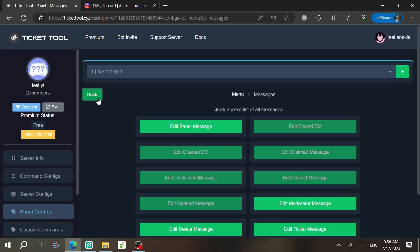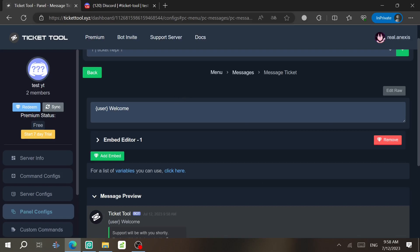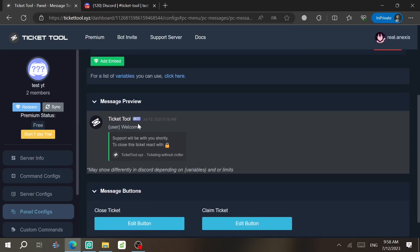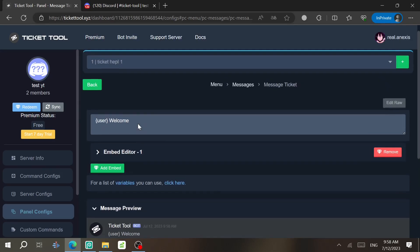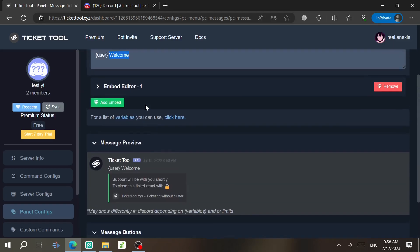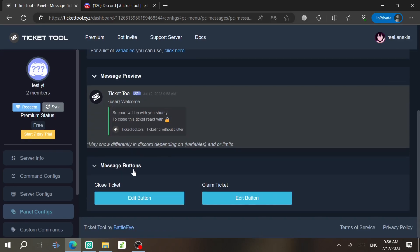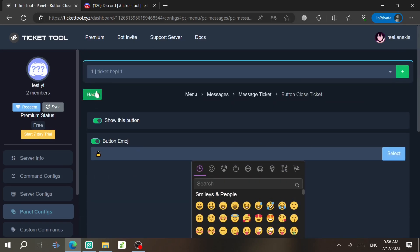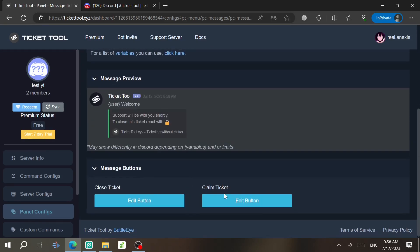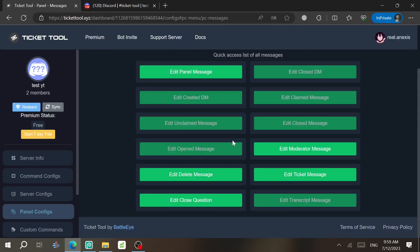Click Back to return. To edit the ticket message itself, find the Welcome Message field and change it as needed. Then go to the Embed Editor and edit the embed as you wish. You can also edit the message buttons — the Close button and the Claim button each have their own edit options. There are quite a few messages you can customize here.